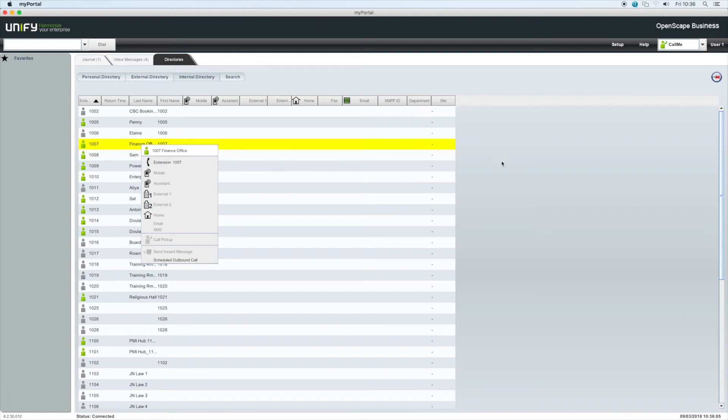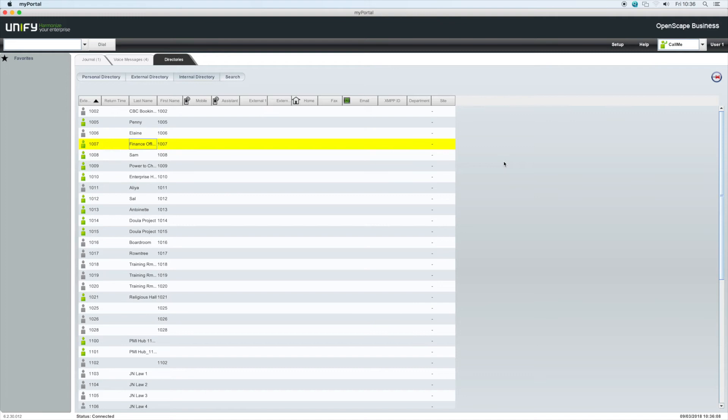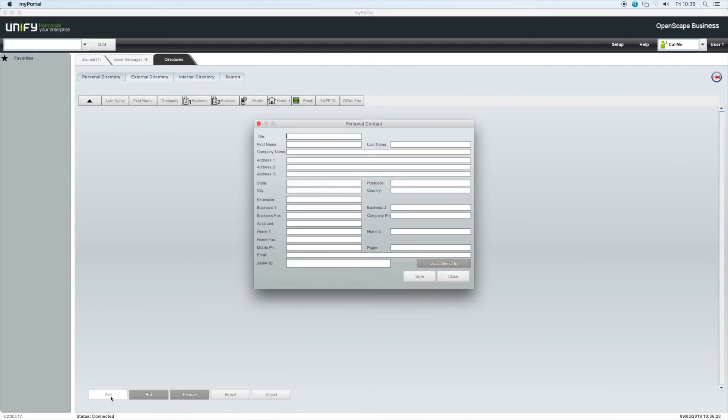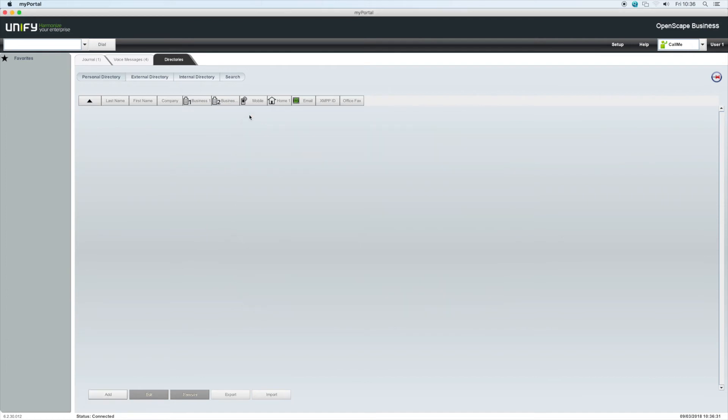Incoming calls from contacts stored in the directories will also display their information on your handset screen whilst the phone is ringing, and if enabled, in the small notification window in the bottom right of your screen. The personal directory stores numbers that you have added from the journal or from your Outlook contacts if you have enabled this feature in the setup screen.